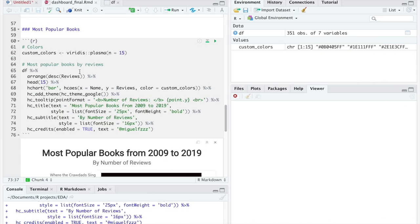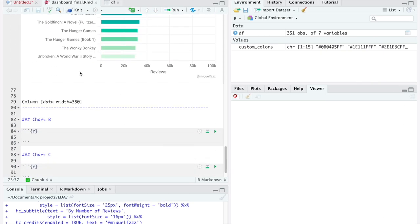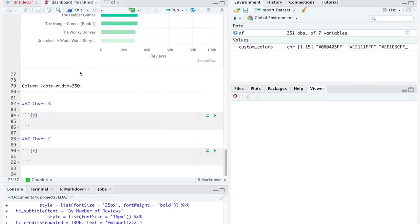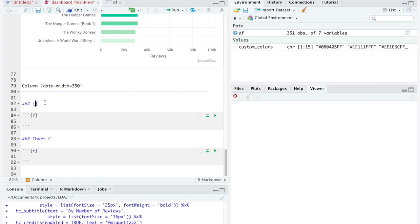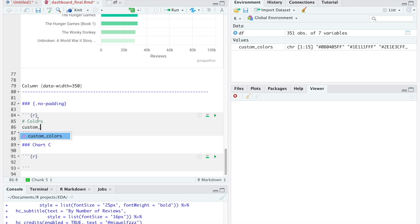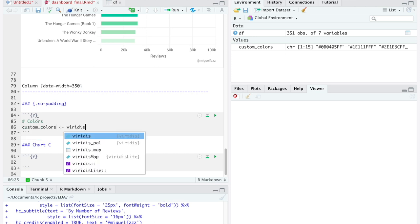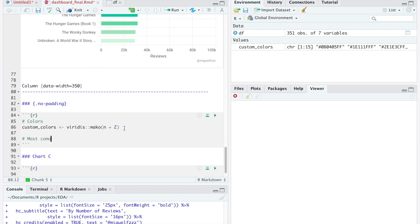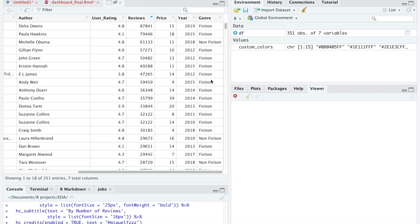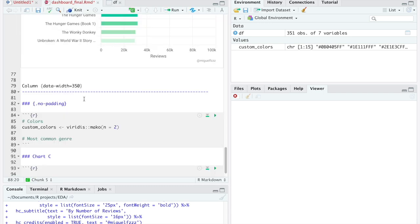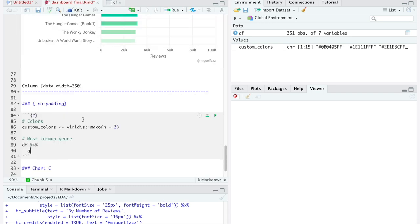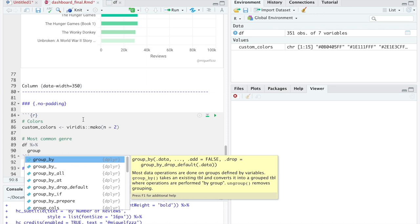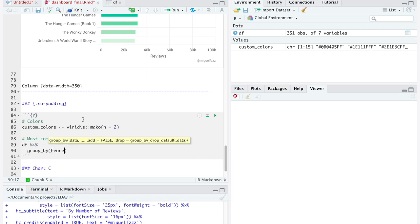Going back to the file we have to start setting up the second column of the dashboard. In this column we are not going to use different tabs so we don't have to add anything in the column settings. In the title of the chart, because I don't want to show it, we are going to write no padding in the following way. The first plot we are going to make in this column is going to be a pie chart showing the genres of the list.